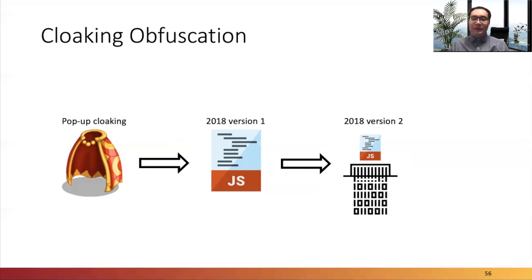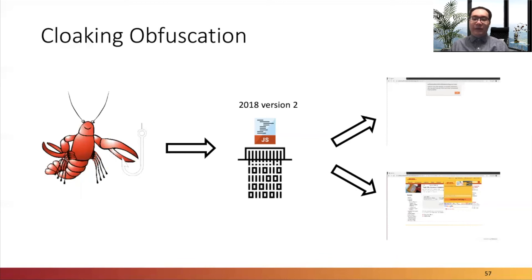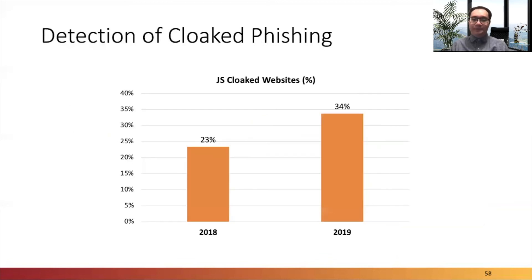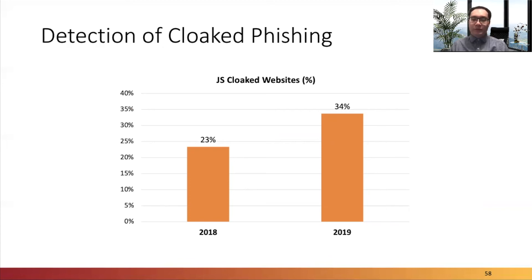But this obstacle can be conquered through Crawfish. It can force-execute the obfuscated JavaScript snippets and reveal all possible webpage content behind the code. As for the trend of cloaking technique usage, according to the analysis with Crawfish and the crawl dataset, cloaking implementations in phishing grew significantly from 23% in 2018 to 34% in 2019. We believe this is mainly because it increases phisher's profitability or because improving detection systems make advanced evasion necessary.